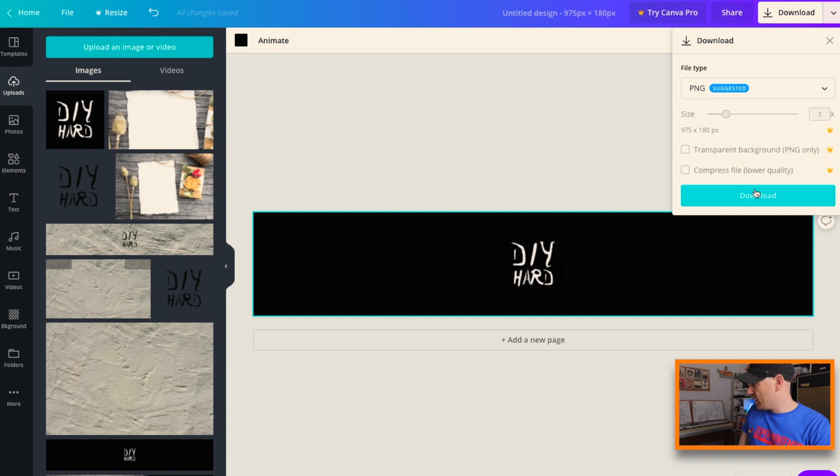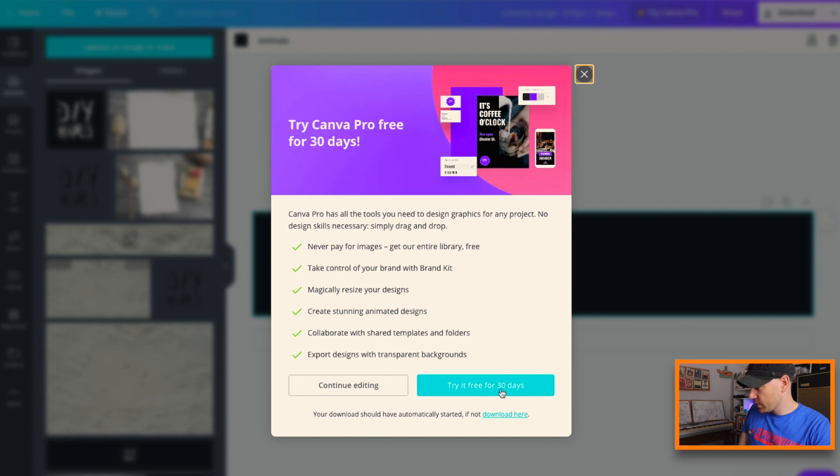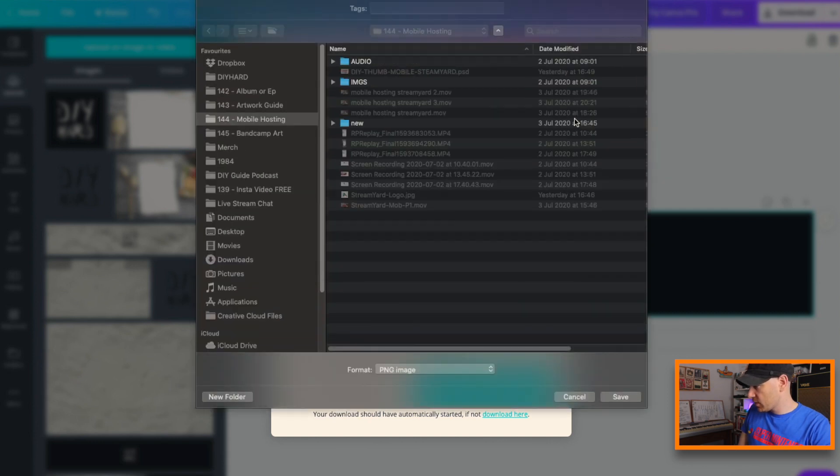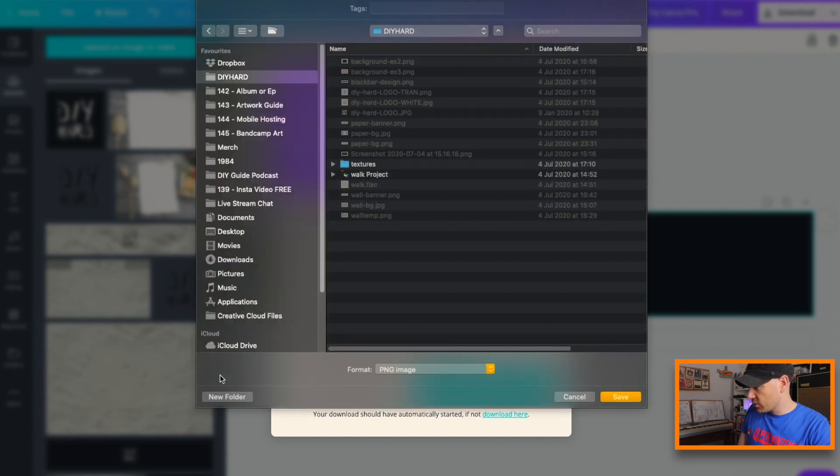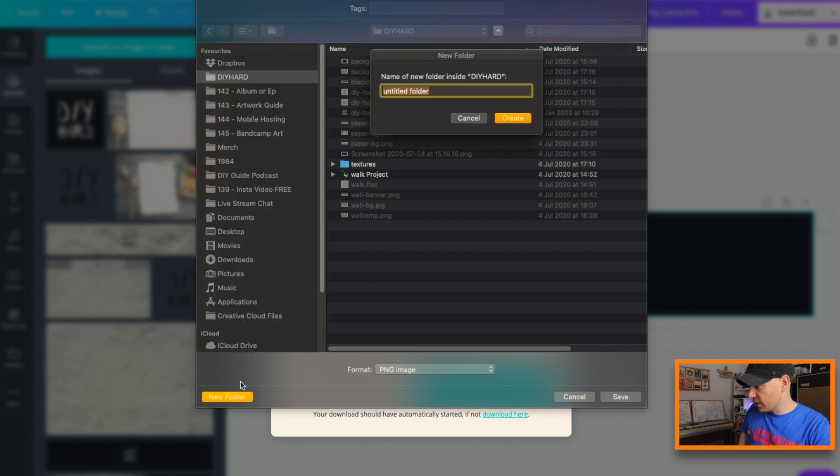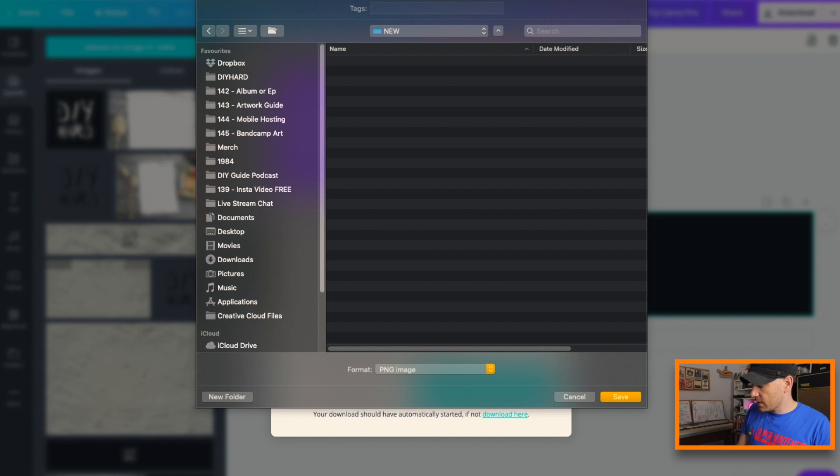Now we can download this. In the download button, hitting that it's going to be PNG download and I'll save it somewhere. Come on, here we go DIY Hard. I'll just put a new folder here and I'll call it Bandcamp header one.